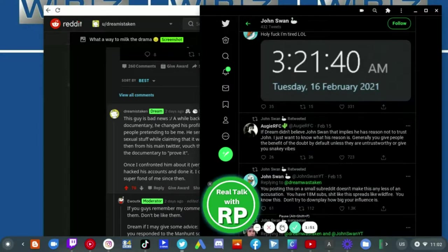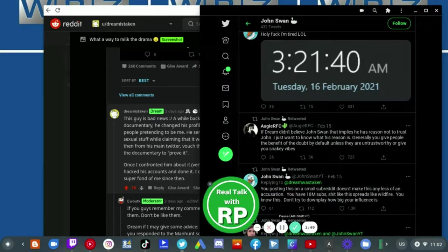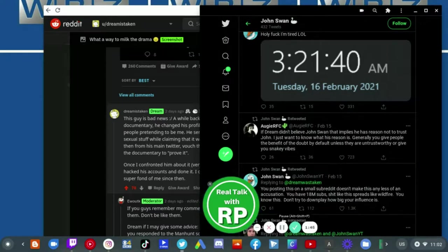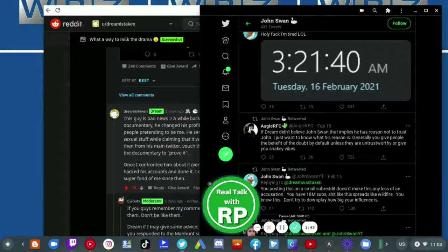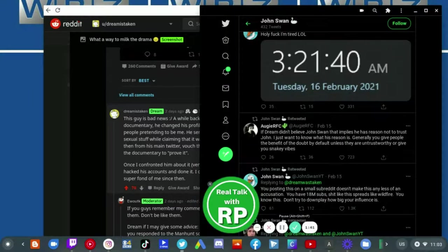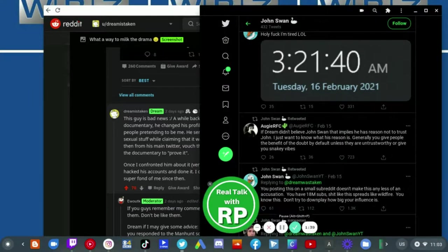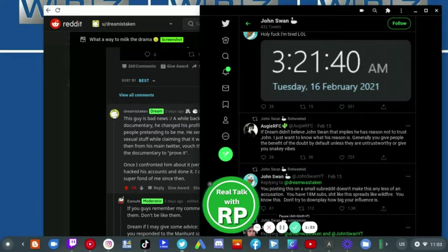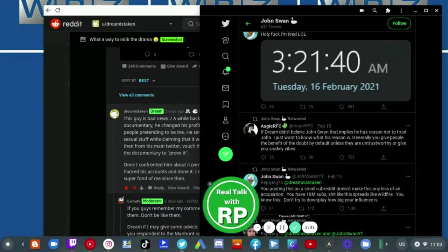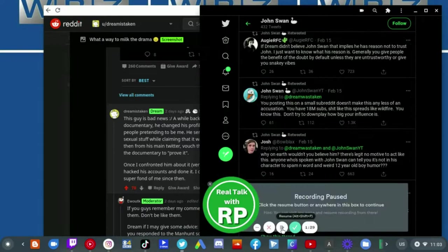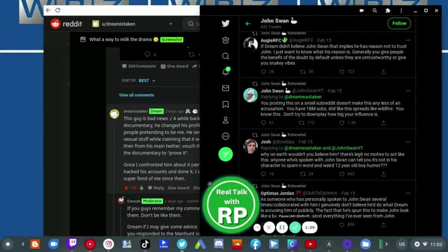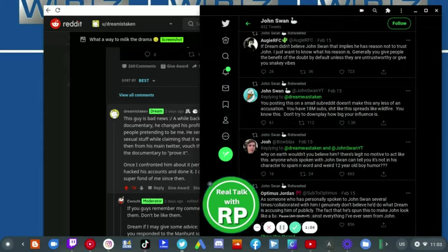The fact that he doesn't believe that John Swan, that implies he has reason to not trust John. I just want to know what his reason is. Generally you give people the benefit of the doubt by default unless they are untrustworthy or give you sneaky vibes. That's exactly what Dream is. He is untrustworthy and gives off sneaky vibes.